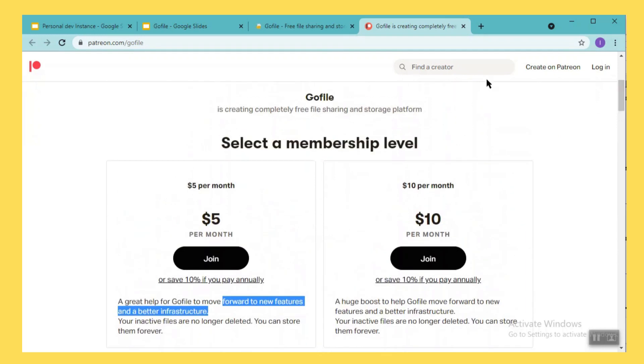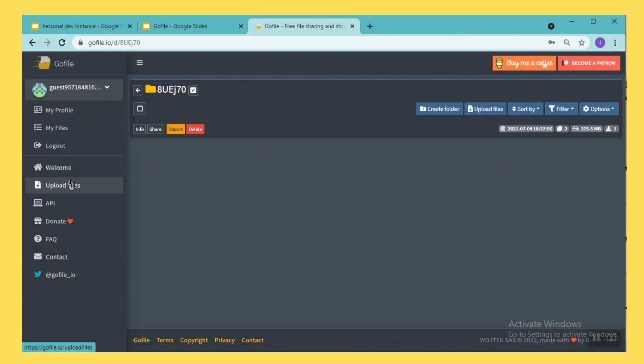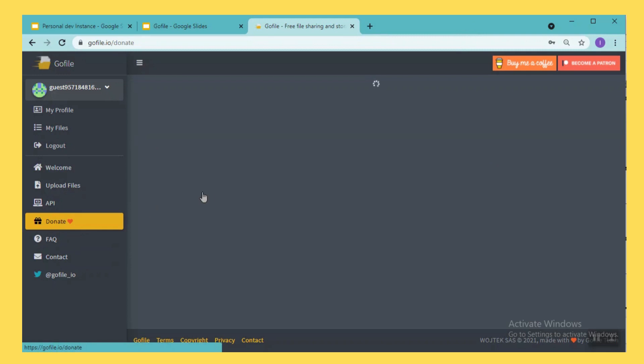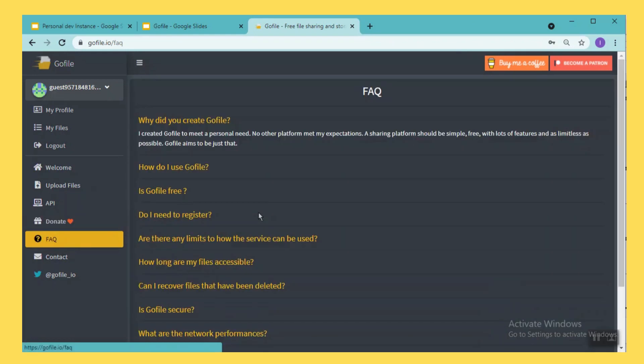And also if you go here and then see other options, you can see apart from upload files you can also donate to this particular GoFile.io organization because they are helping other people giving it for free. And if you want to know more about this particular option you can go here and then see FAQ.